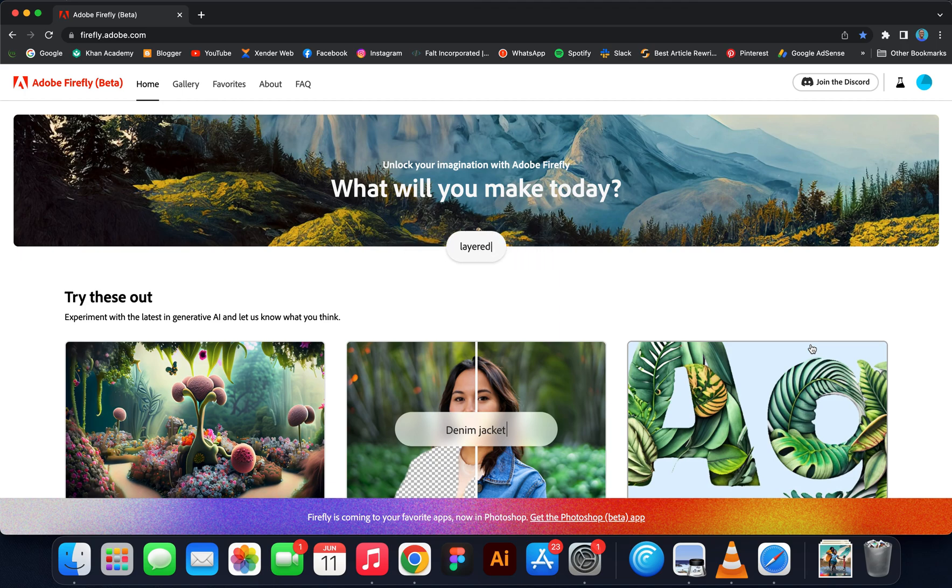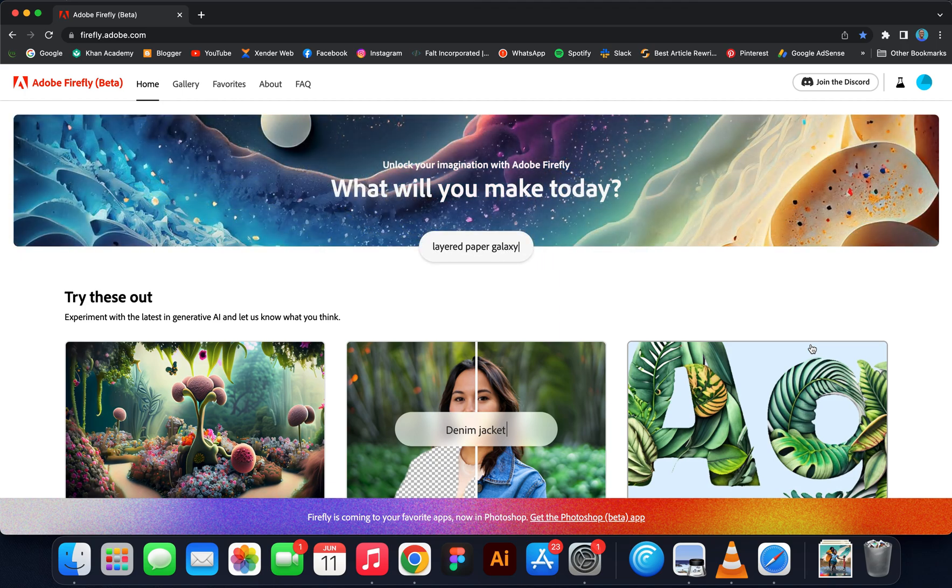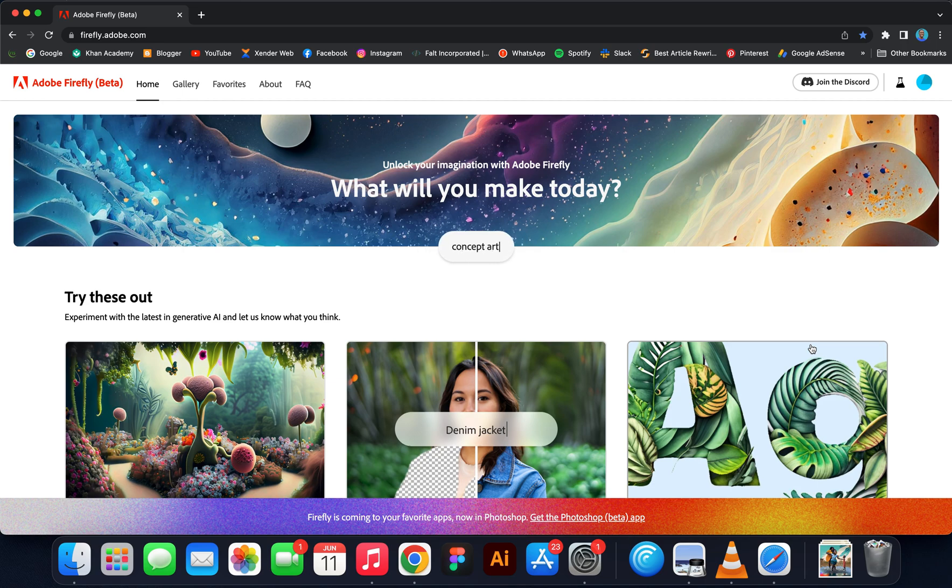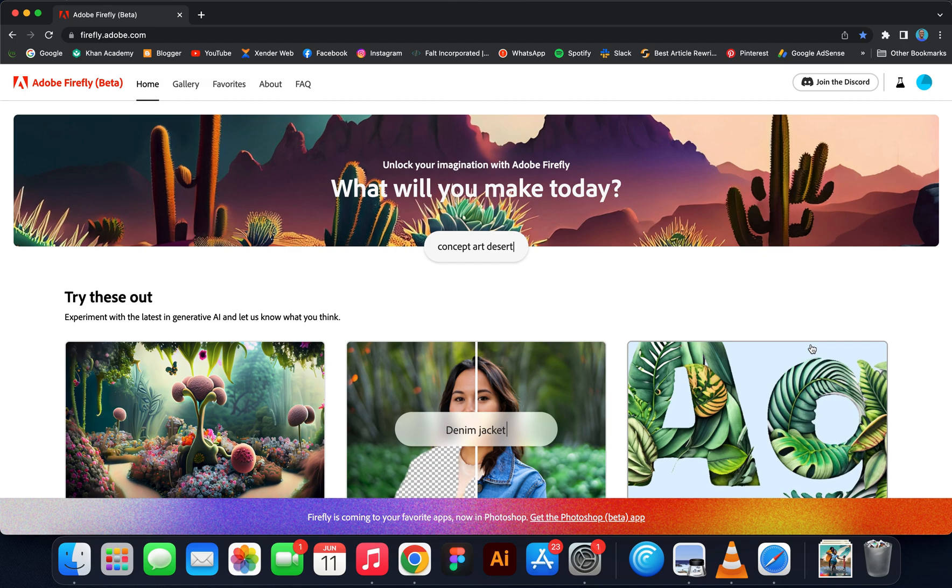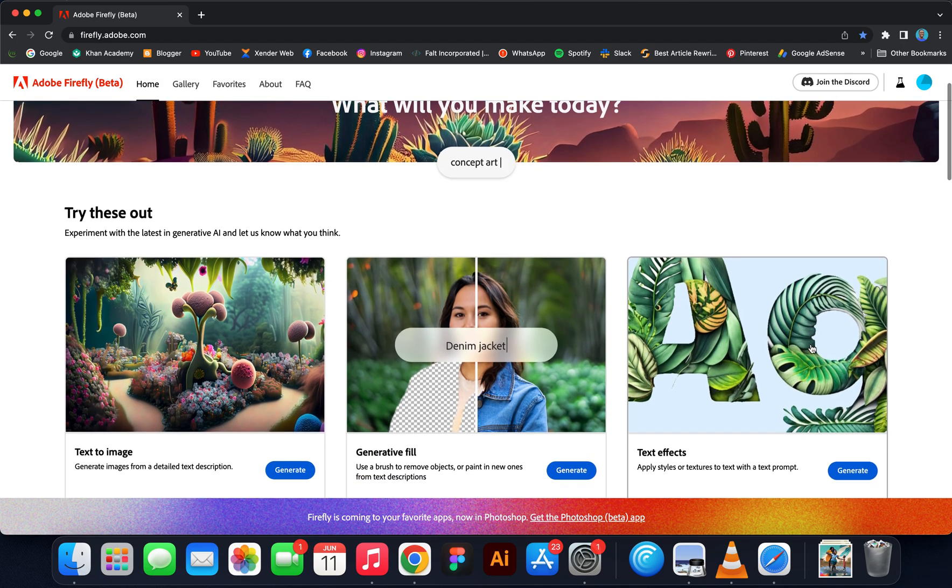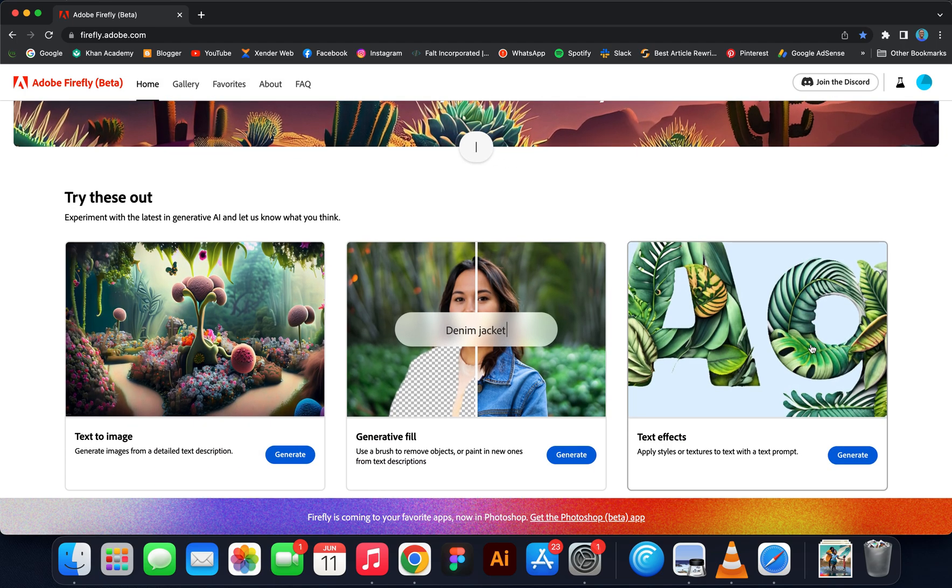Hello guys and welcome to this video. This is how to get rid of the watermark from Adobe Firefly generated images, so I'm going to show you guys what I mean.